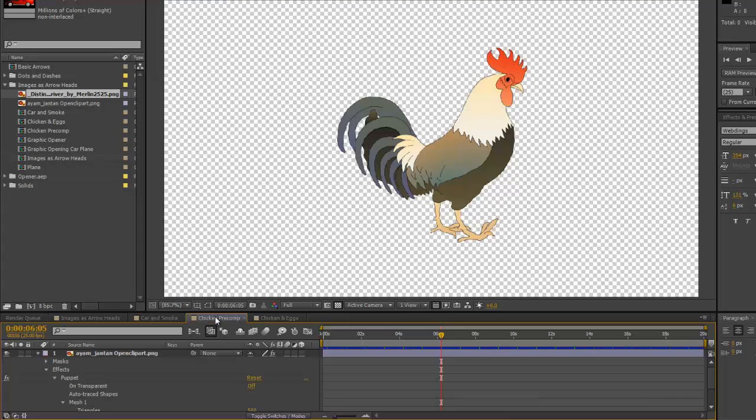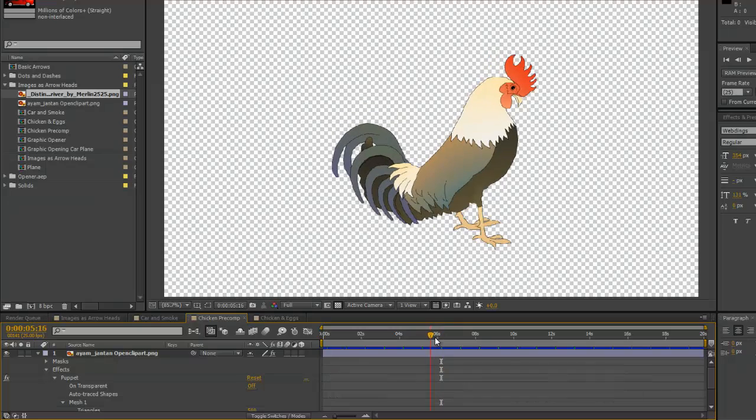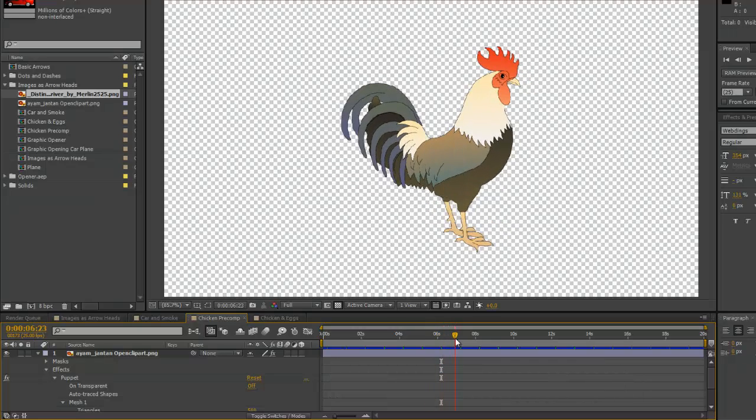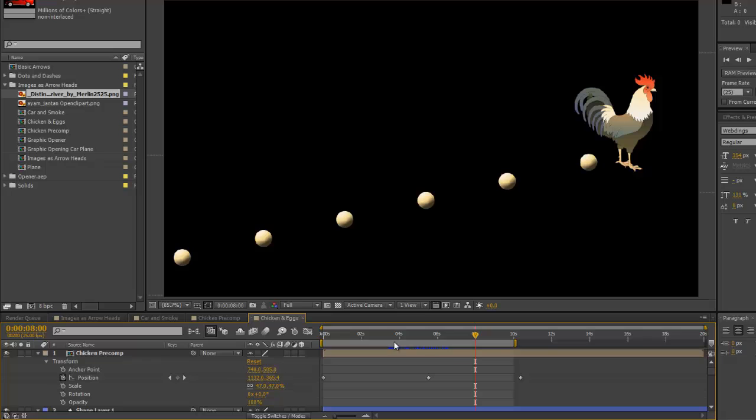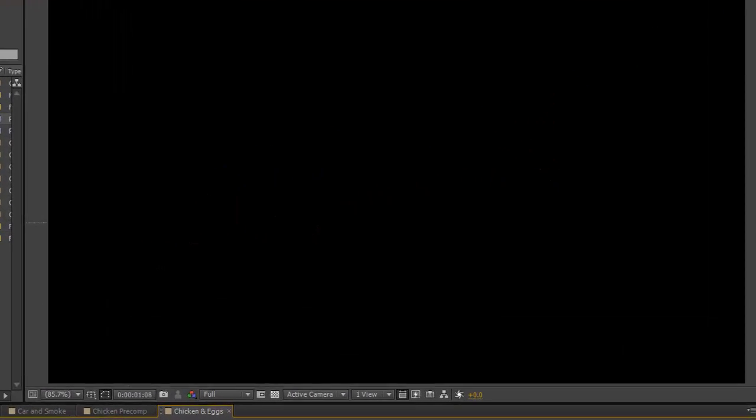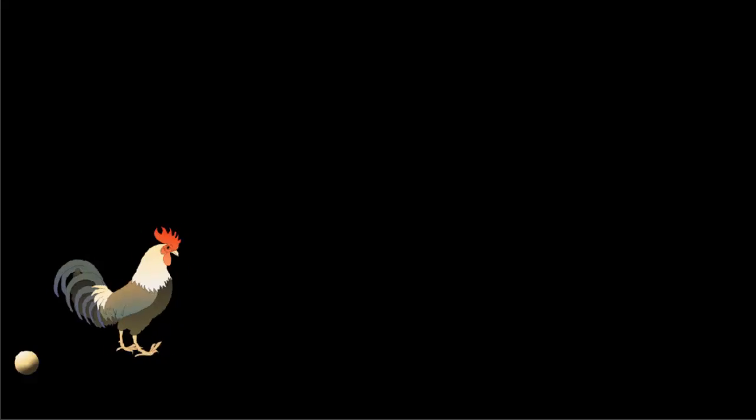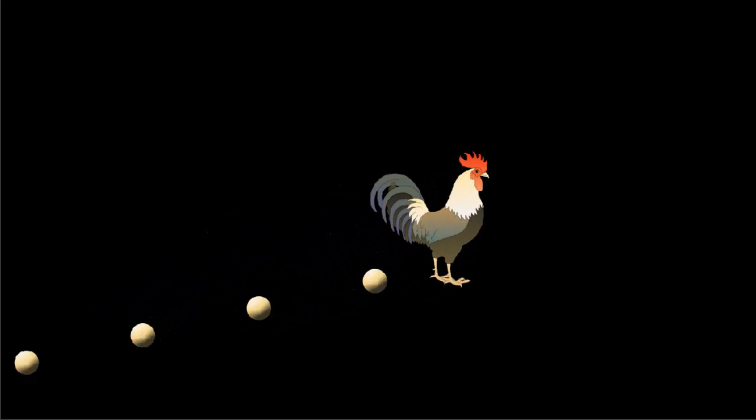if you're using another image from Open Clipart, use the Puppet tool to do an animation. And then you can do a couple of fun things, like which came first, the chicken or the egg. Really up to you and your imagination.